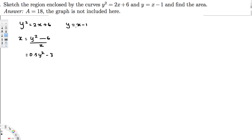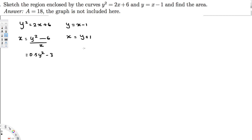Writing everything in terms of x — I mean, writing x as a function of y — the second equation y = x - 1 rearranges to x = y + 1. So we have these two functions.